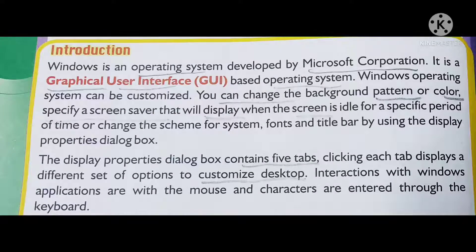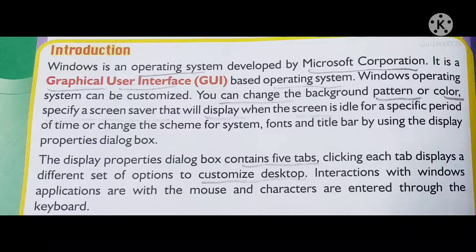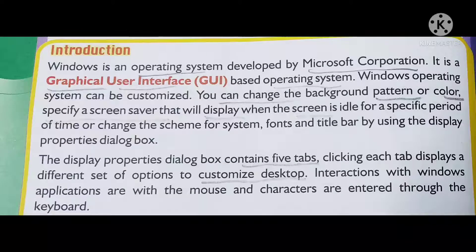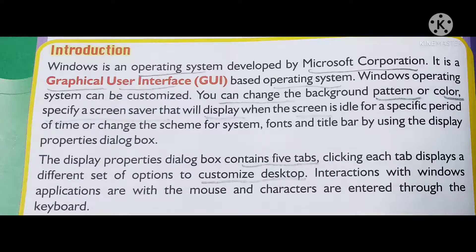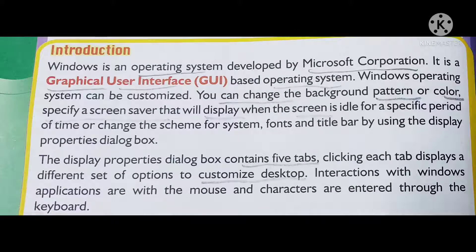Specifically, the screen saver will display on a specific period — this we can change — and also fonts and title bar, by using the display properties dialog box. The display properties dialog box contains five tabs; clicking each tab displays a different set of options to customize the desktop.